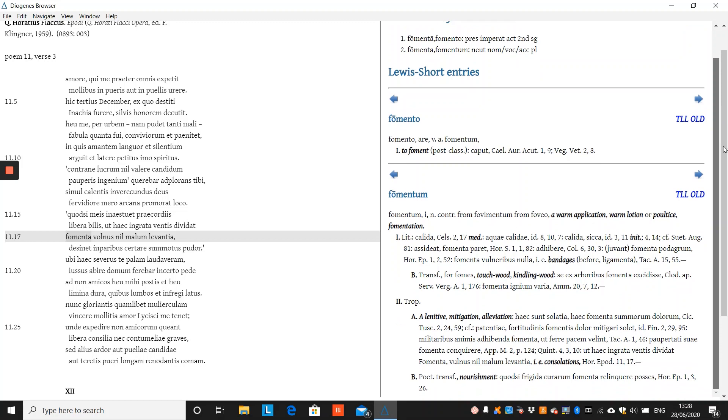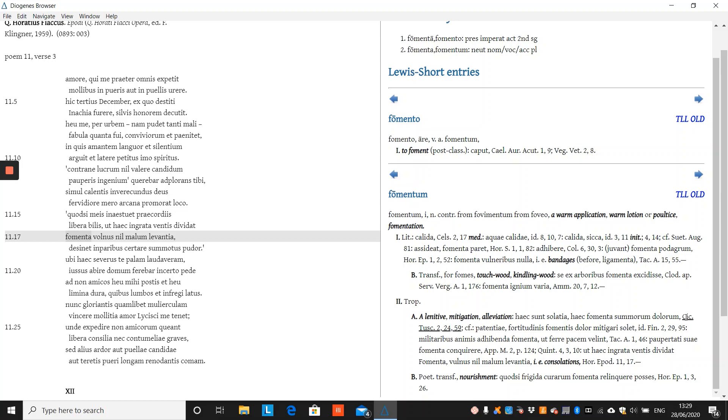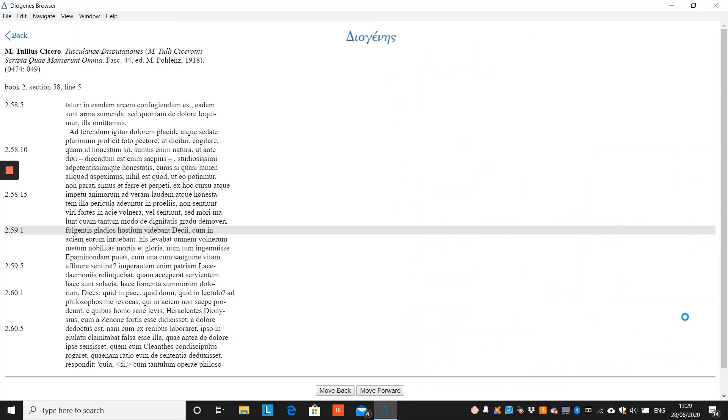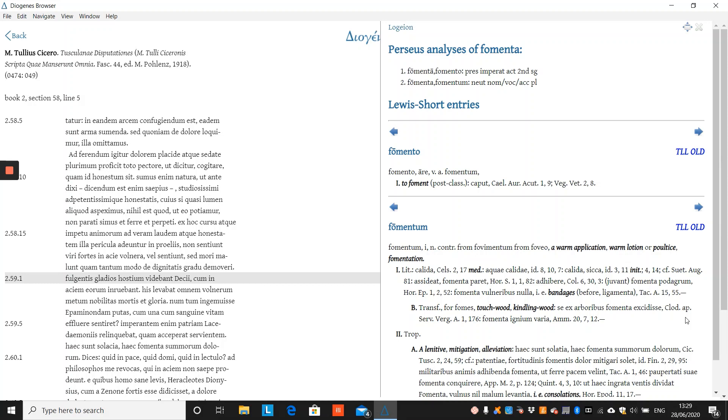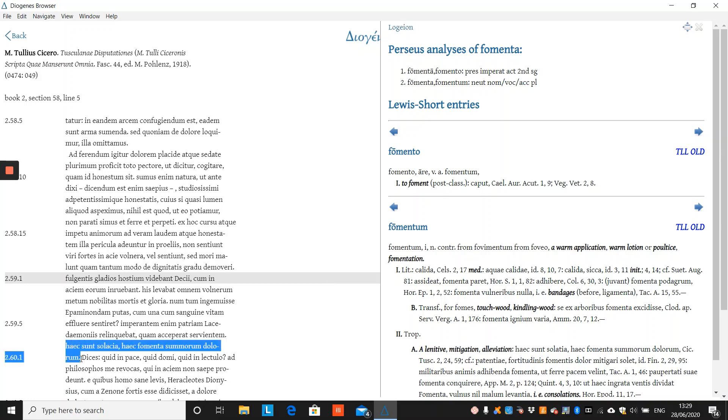But for the integrated lexicon, what this means is by clicking on any of the passages referenced in the Lewis and Short dictionary, you can view it immediately in Diogenes. So if we click on this passage of Cicero's Tusculans, Diogenes has opened to this particular passage and we can see the entry here.